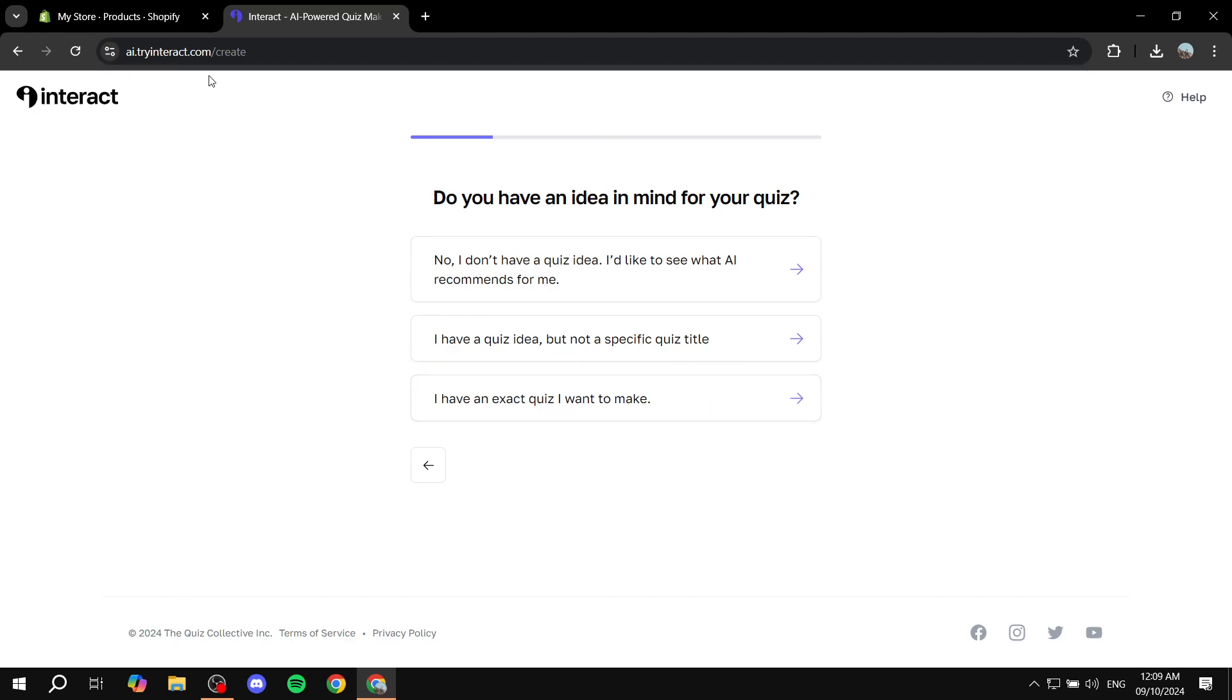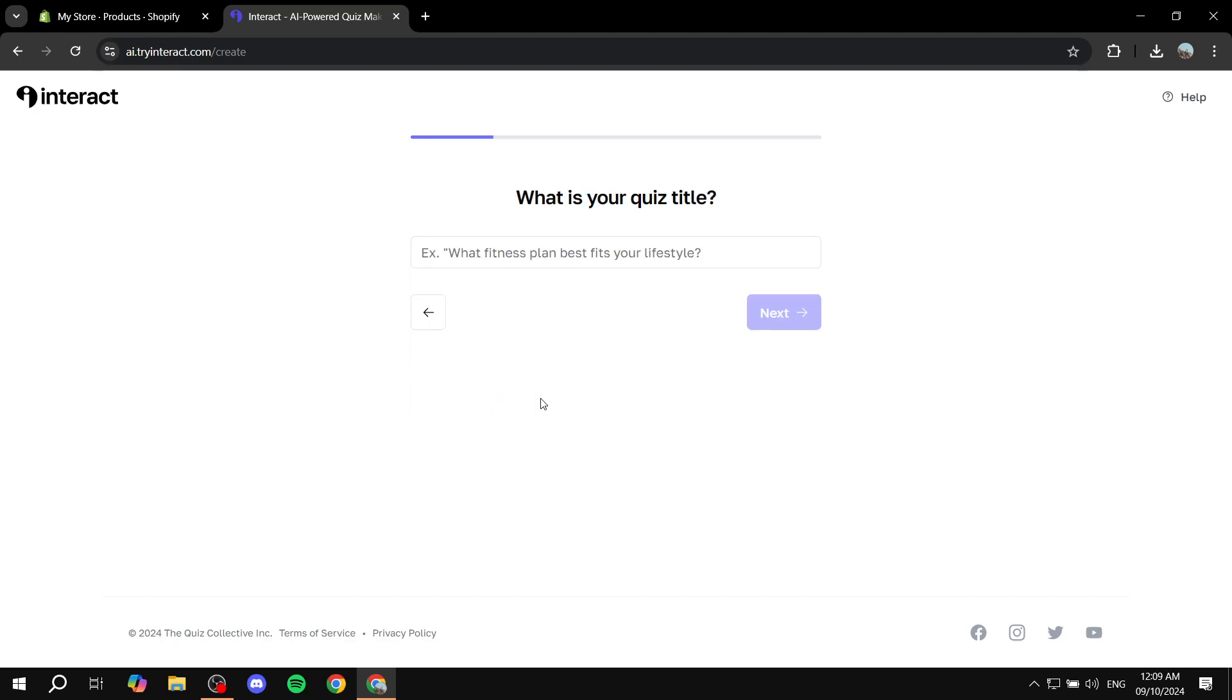Now this is actually going to use AI, which is great because it's just going to understand you. But I have an exact quiz I want to make is the best answer for me.